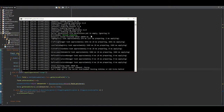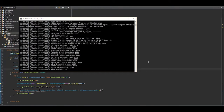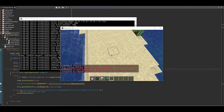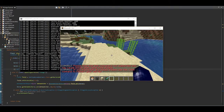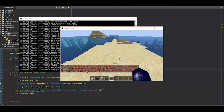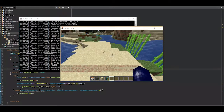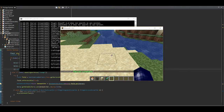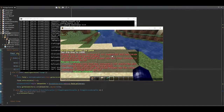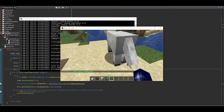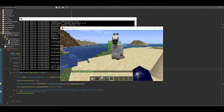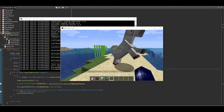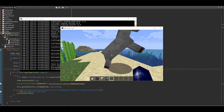Let's reload the plugin. All right, let's spawn the horse and meet in here. Look at that — that is amazing!